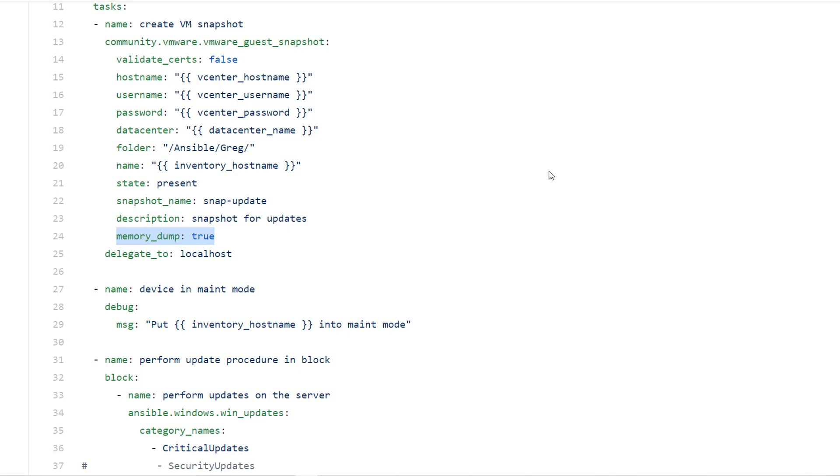The idea behind that is if I take a snapshot with memory and I have to revert back to it, it will continue to be in a running state. If I leave memory dump off, whenever it reverts that snapshot that VM will go into the stop state, and so I'll have to go in there and either in my automation tell it to start or manually start it. So it's best to just snapshot that memory so it'll pick right back up where it left off.